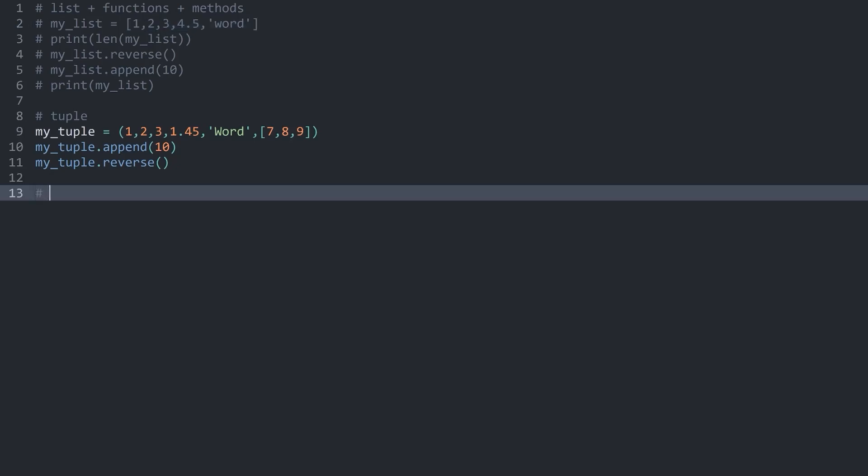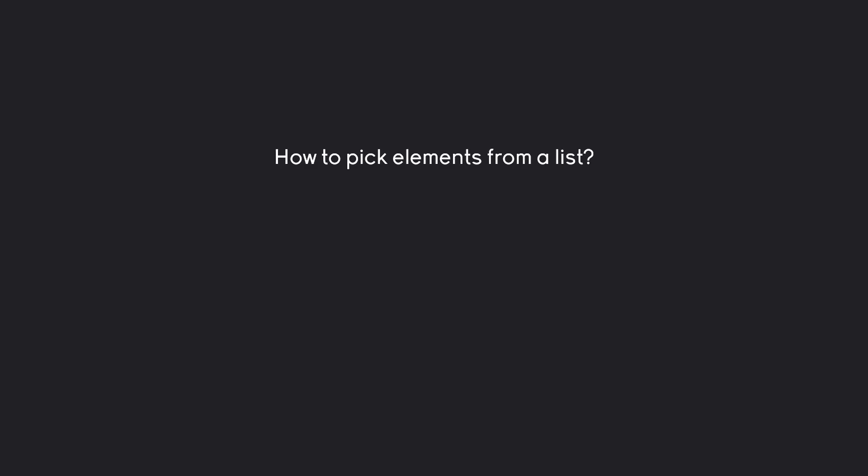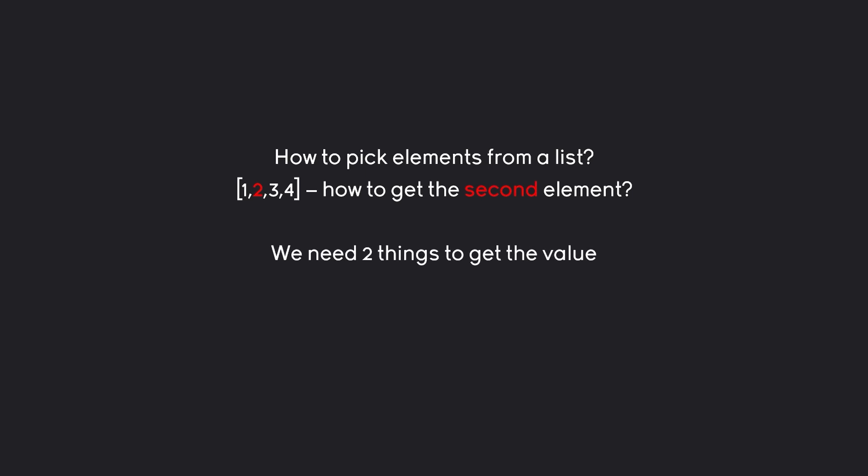With that covered, we have to cover a really important topic, and that is how to pick elements from a tuple or a list. What that means is, for example, I might want to get this floating point value here from the list and then work with it. So how could I get this value? For that, we need a specific process that in Python is called either indexing or slicing. The two are very much related.